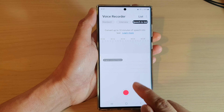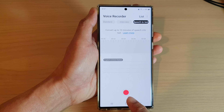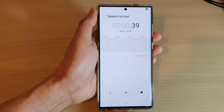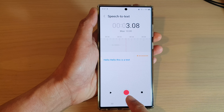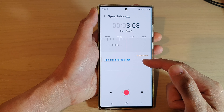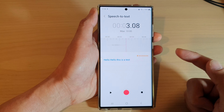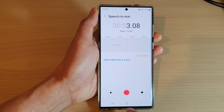Now to begin the recording you can tap on the record button. You can press on the pause button to pause the recording, or if you have finished you can press on the stop button.